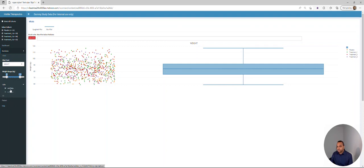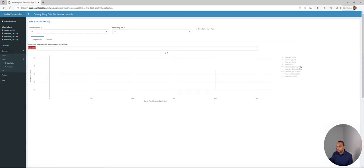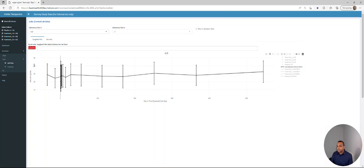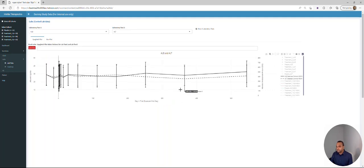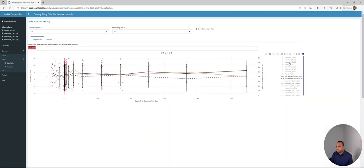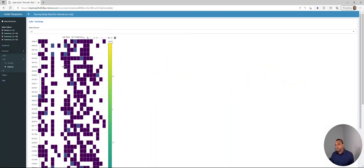The same concept is applied in the labs dataset — we have the mean, standard deviation, and spaghetti plot. One difference is we wanted to compare more than one lab analyte at the same time. When you click 'show two lab tests,' you can see the mean and standard deviation for albumin and also for ALT in the same graph. You can look at individual treatments, data points, and customize it by checking or unchecking the legends. The next one is the heat map, where lab grades are represented in different colors, making it easy to identify higher grades reported on the clinical trial.